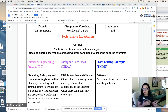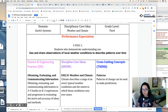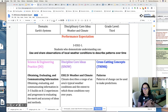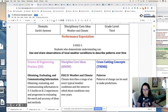In kindergarten they're looking for patterns; now in third grade they're analyzing those patterns, making predictions, and looking at what evidence they have and what statements they can make about those patterns.